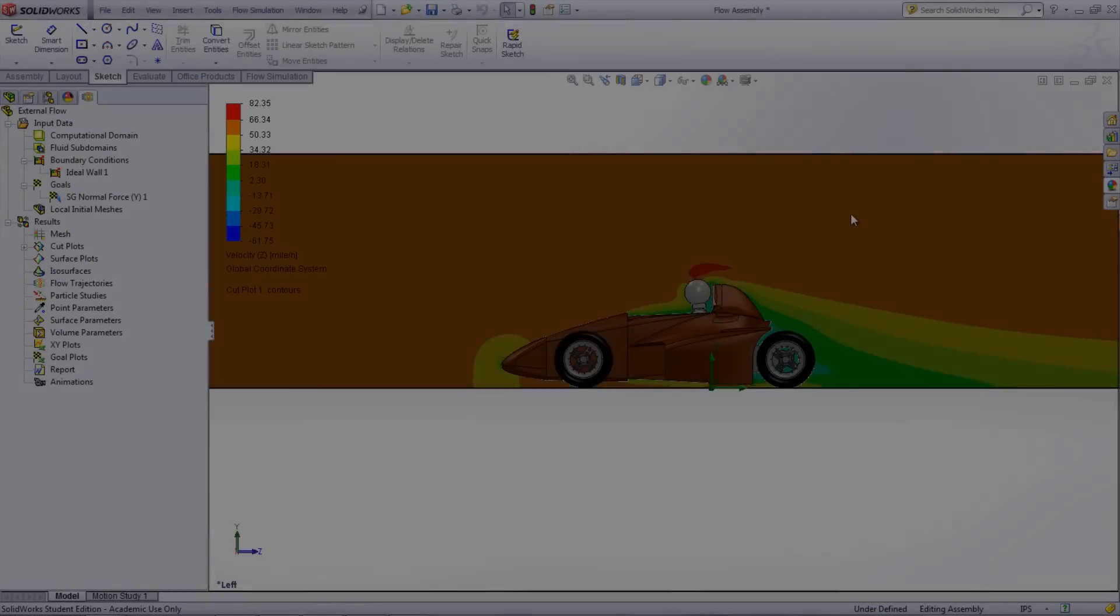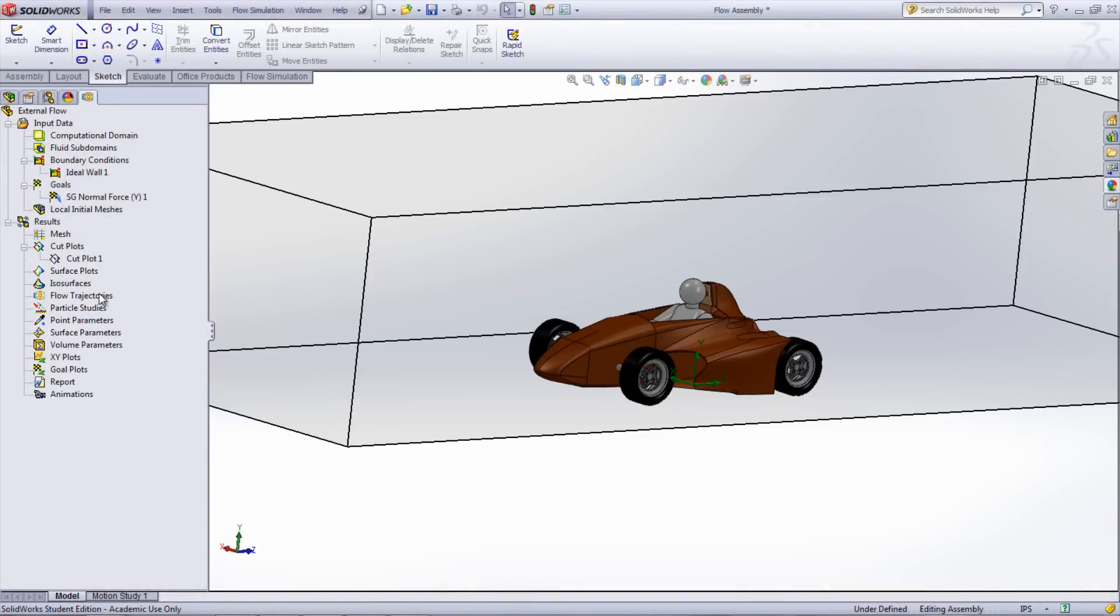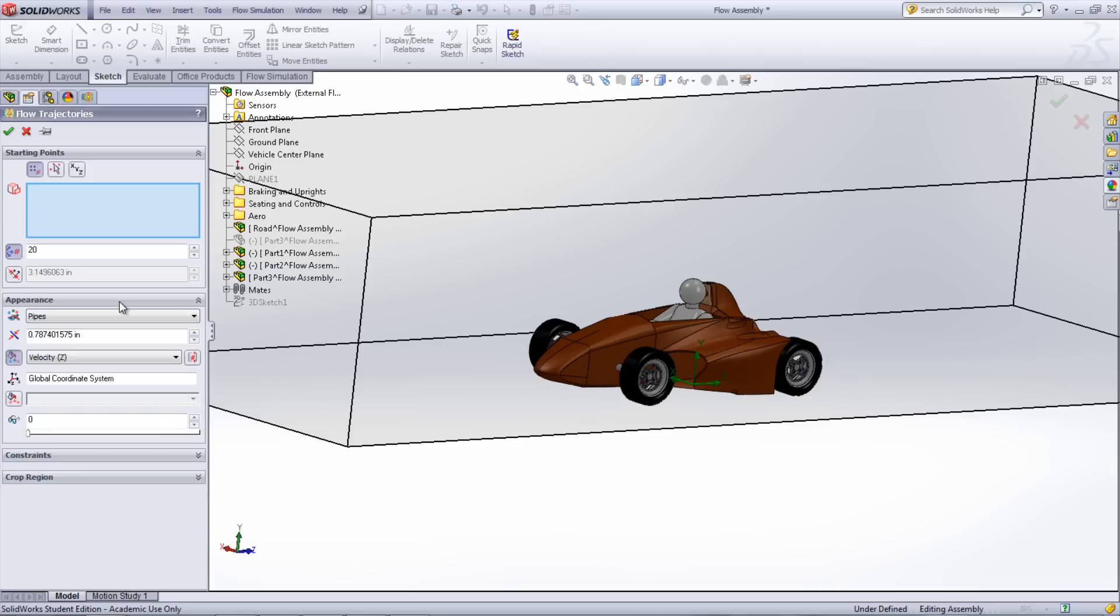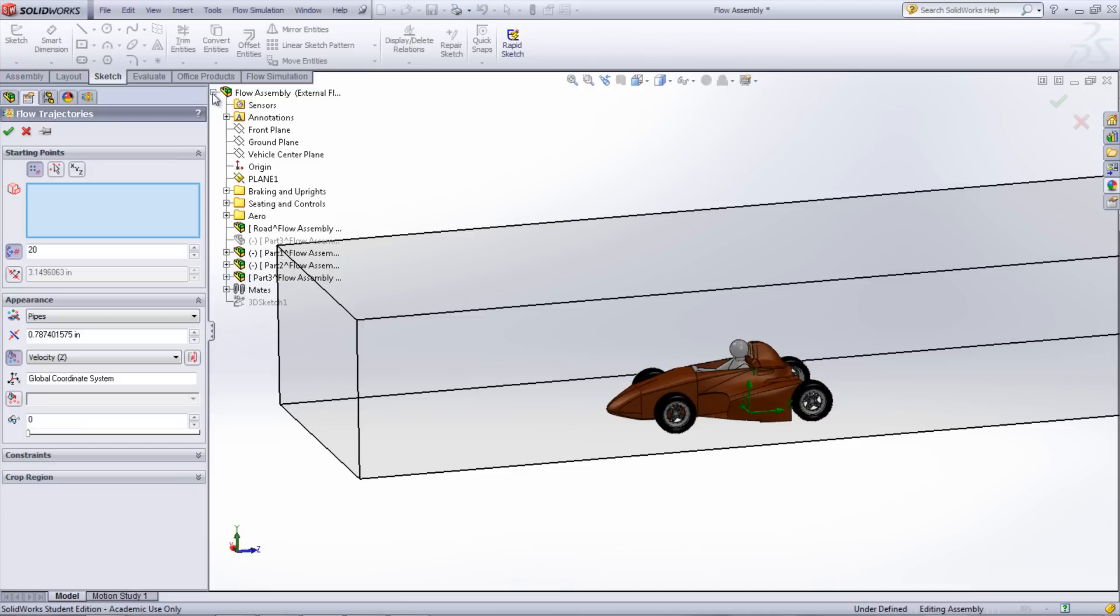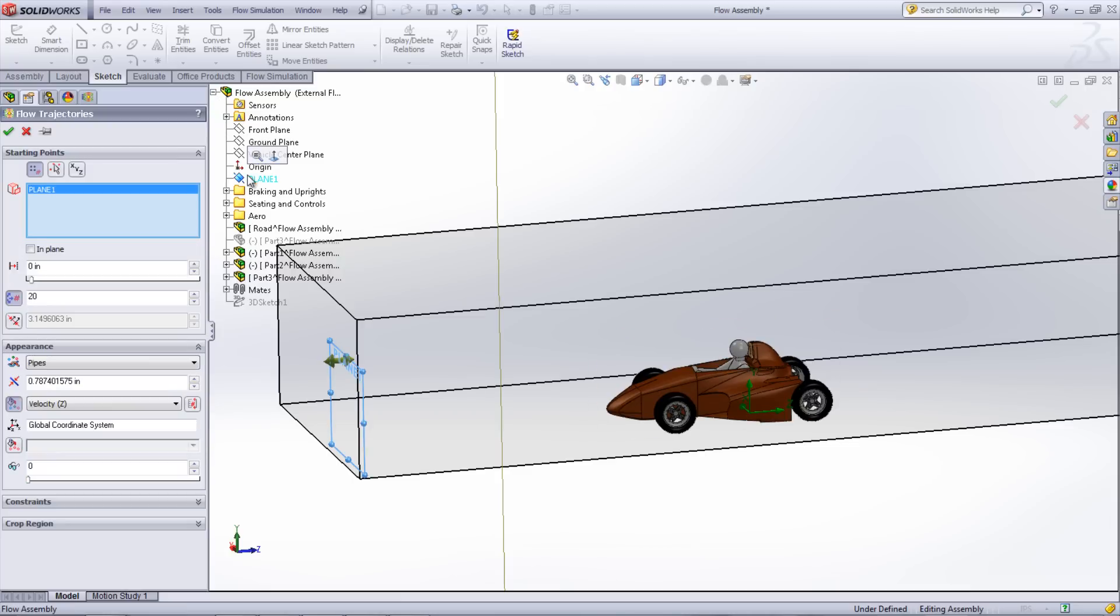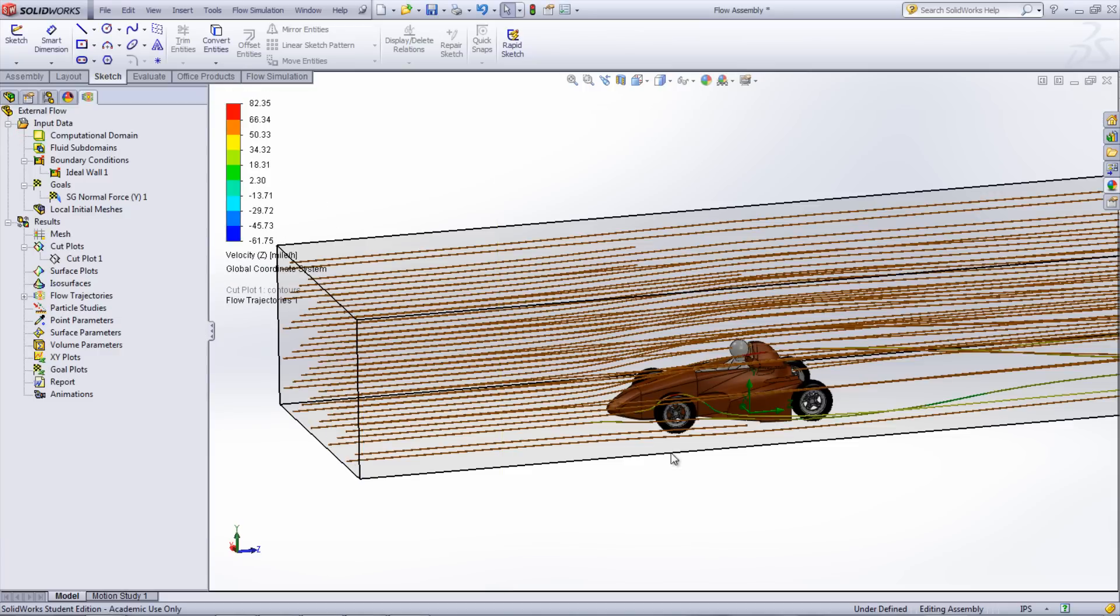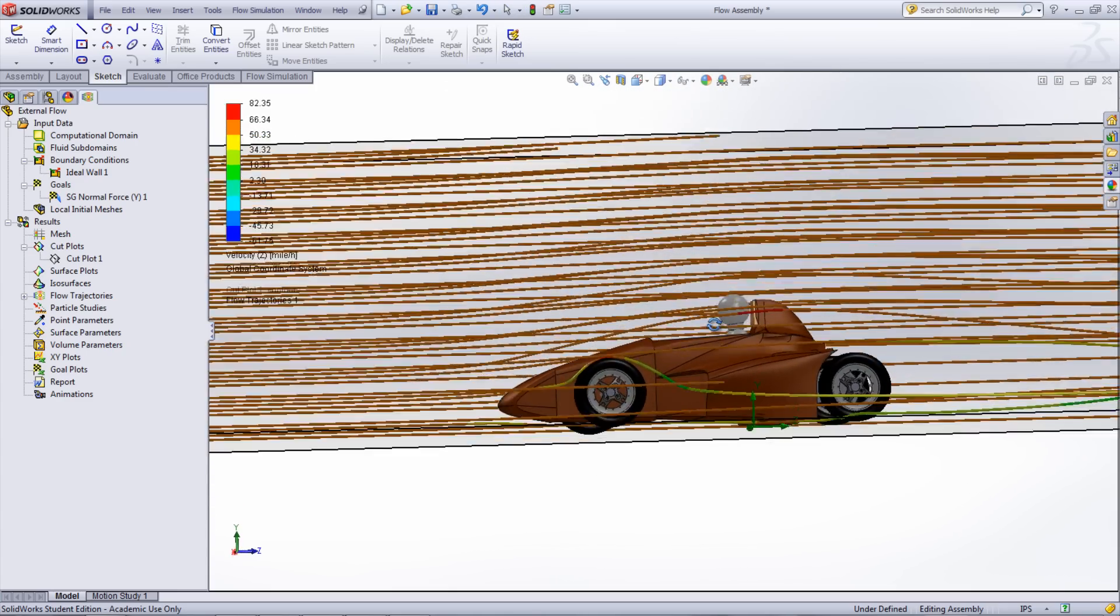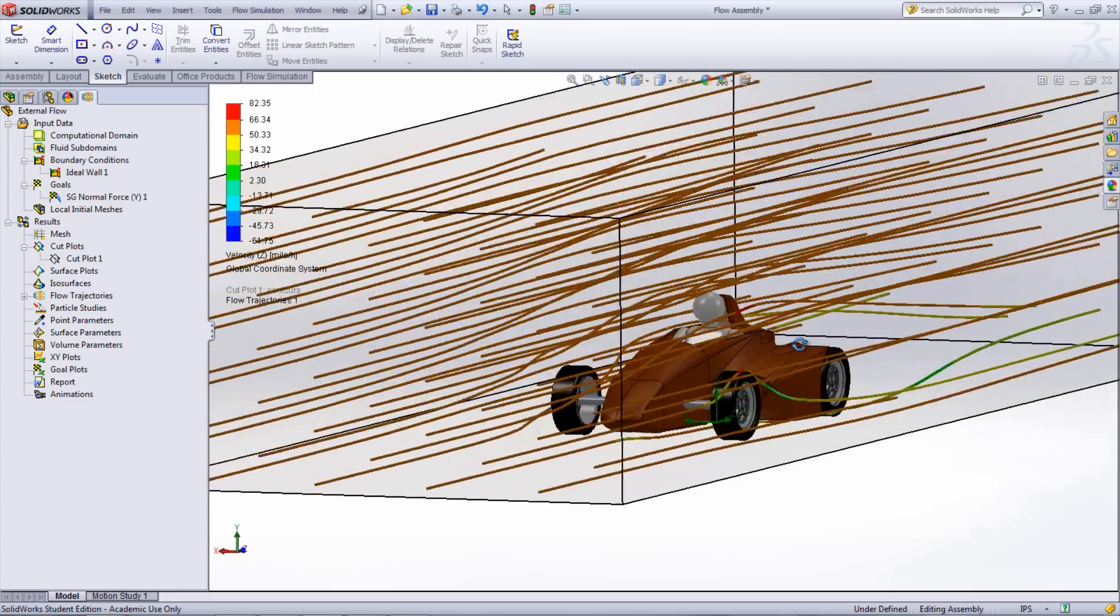Another way to see the flow is by inserting a flow trajectory into the model by right-clicking Flow Trajectory under Results. For this, you need to have a plane that is offset from your model in order to specify where the flow starts from. With the plane selected, the number as well as the type of flow lines can be chosen. There are many different parameters that can be displayed using either of these two methods.